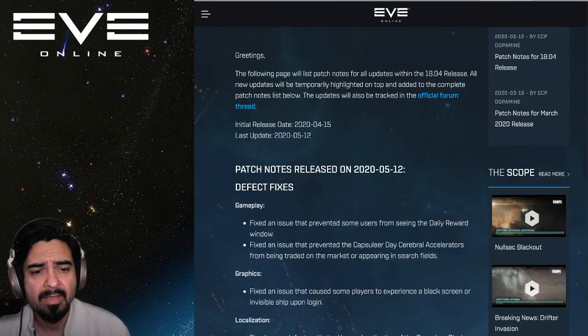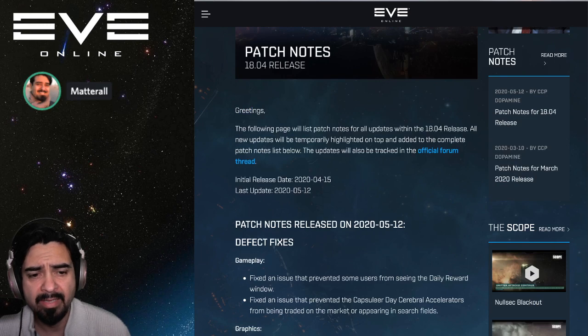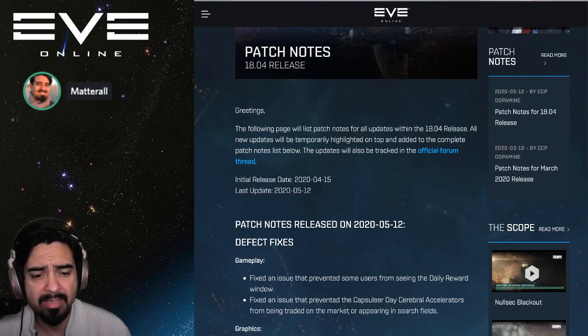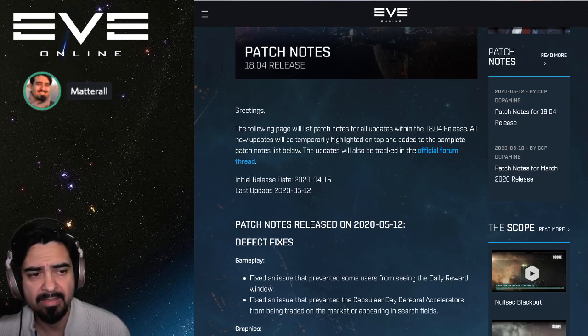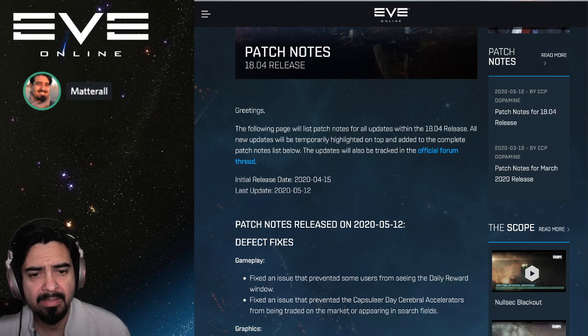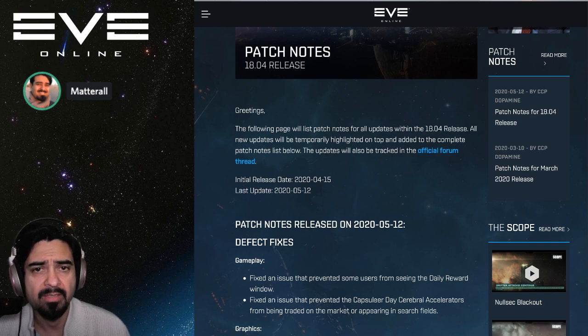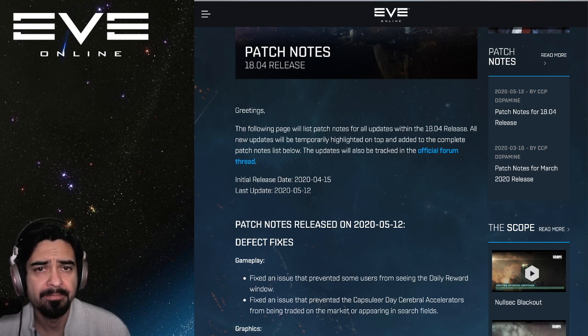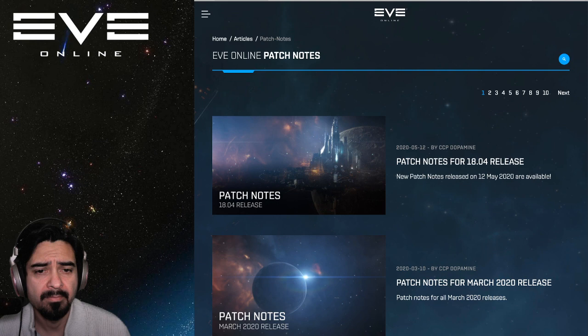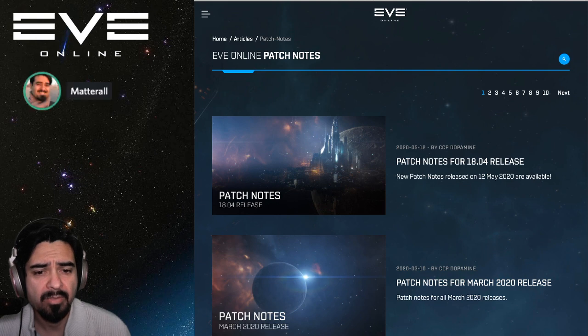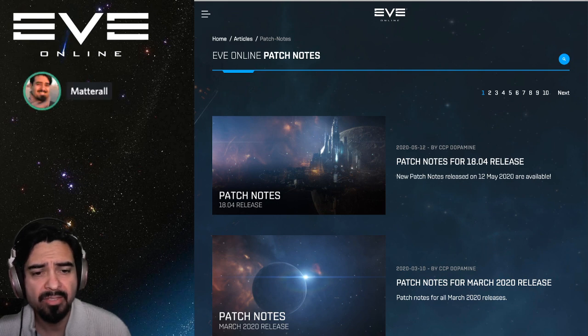I don't see anything here that accounts for the downtime, but I imagine it had to do with DDOS protection. Those are your patch notes for today, Tuesday.